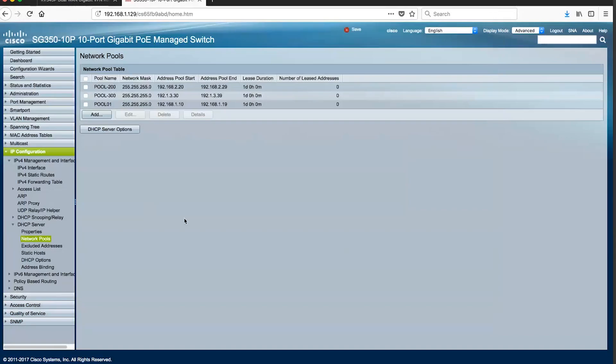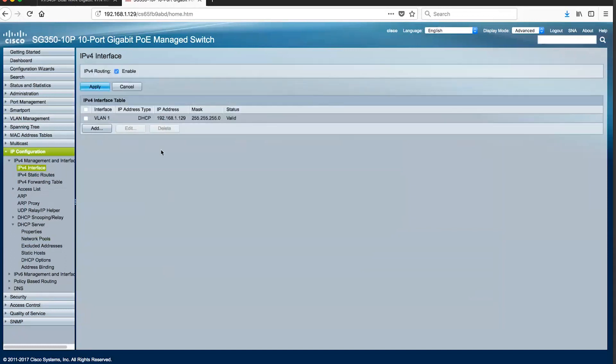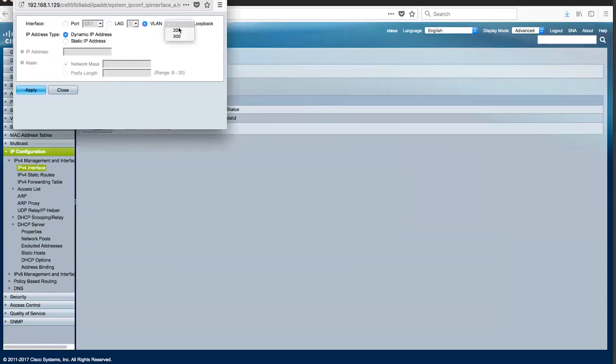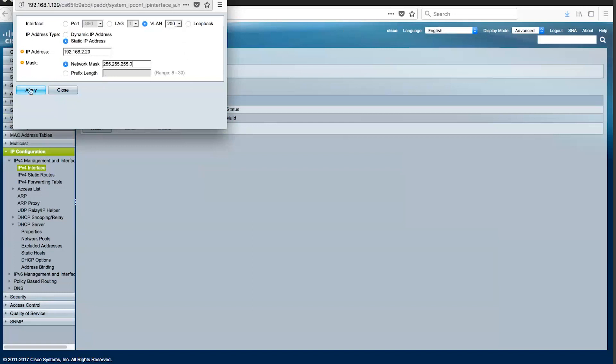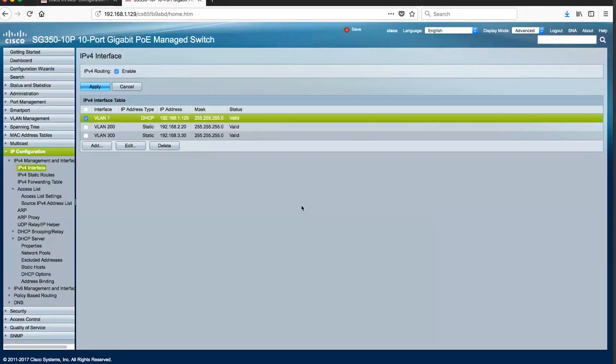Now that the DHCP pools have been identified, it is now time to configure an IP address to each VLAN interface for management and access. Proceed to the IPv4 Interfaces page to begin assigning an address for each network that has already been created. VLAN 200 will have an interface address of 192.168.2.20 using an address from the pool of .20 to .29 that are available.